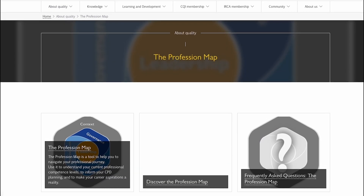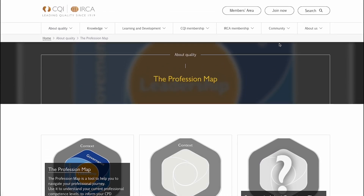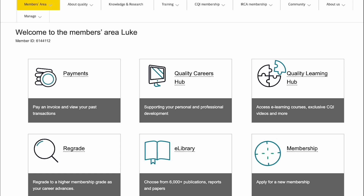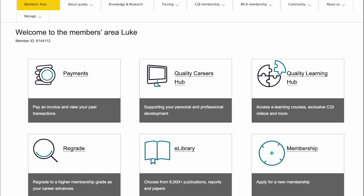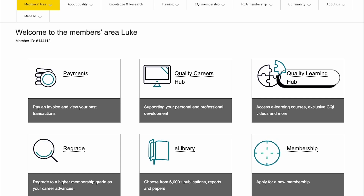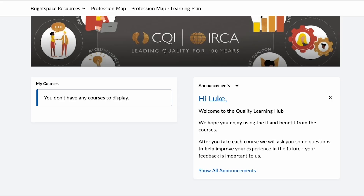Now you've reviewed the profession map, let's check out the members area. Inside the members area we want to select the quality learning hub. After landing on the quality learning hub, select the profession map self-assessment tool.